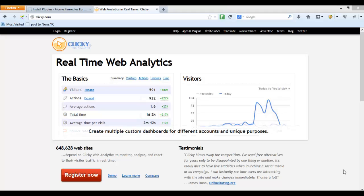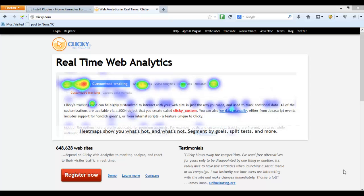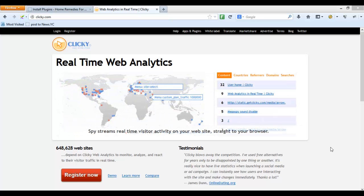Hi guys, in this video we will be going through the installation of the Clicky web analytics. This is an analytics platform that I recommend you install within your websites along with Google Analytics and PIWIK analytics.